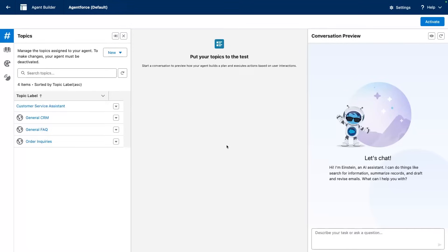Hi, in this video, I'm going to demonstrate the newly released AgentForce Testing Center, which aims to test the quality and reasoning of your agents.